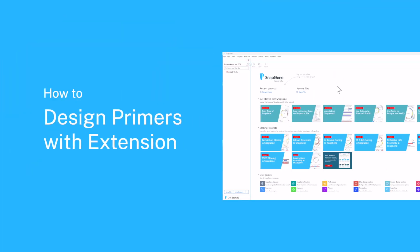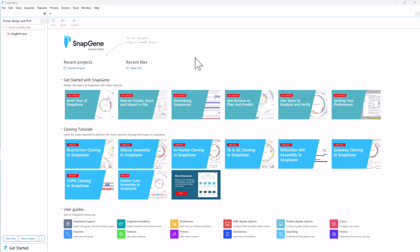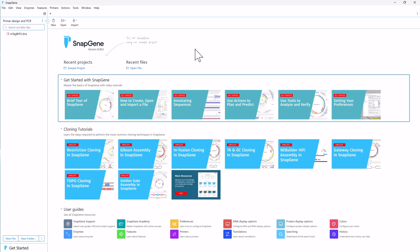Welcome to this video on using SnapGene to create primers to amplify a coding sequence and then using the primers to generate a PCR product. You will learn how to incorporate restriction sites into the primers as five prime extensions so the PCR product can be used in restriction cloning.